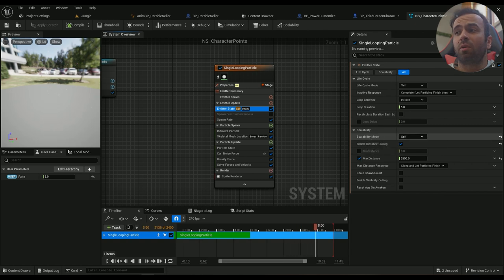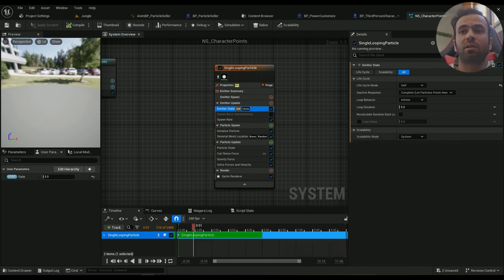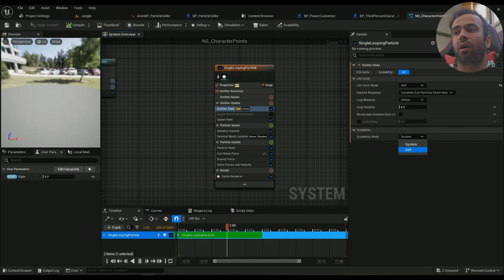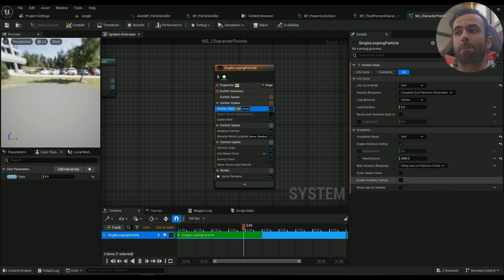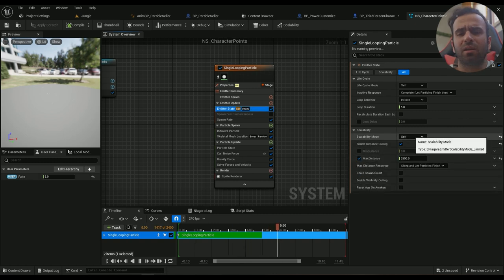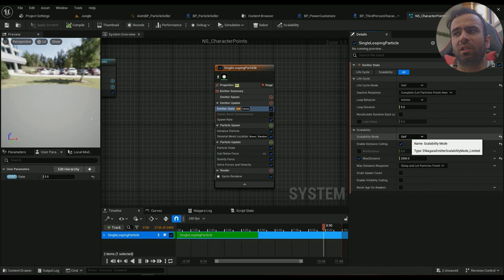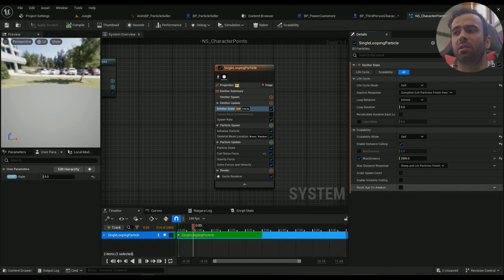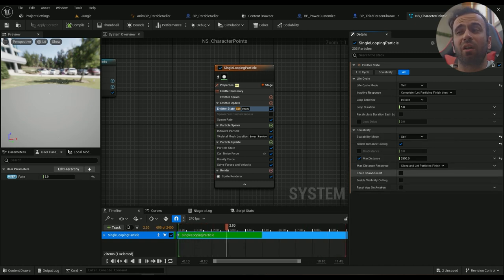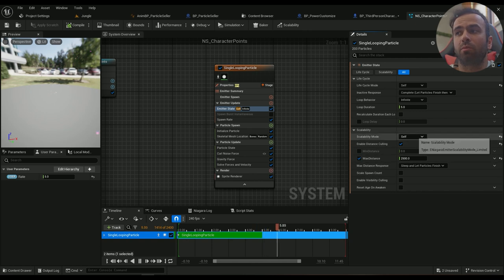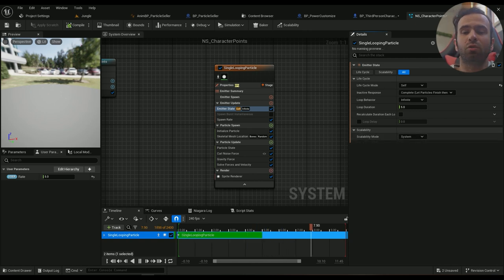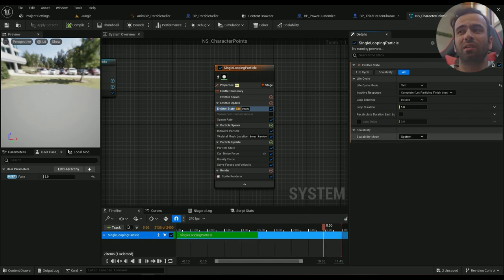Then in the emitter state, I don't need it to be scalable. You can though if you want it to be culled or for performance reasons. Maybe you want to scale the spawn count. That's completely up to you, but for me I don't really need to do anything to it.